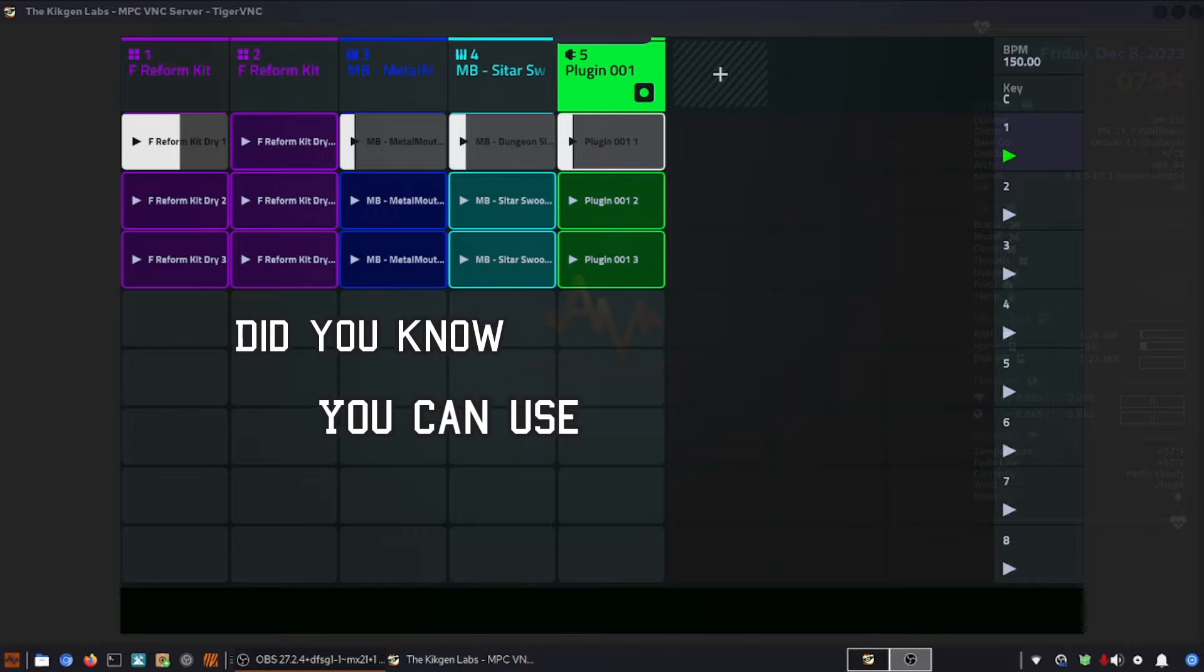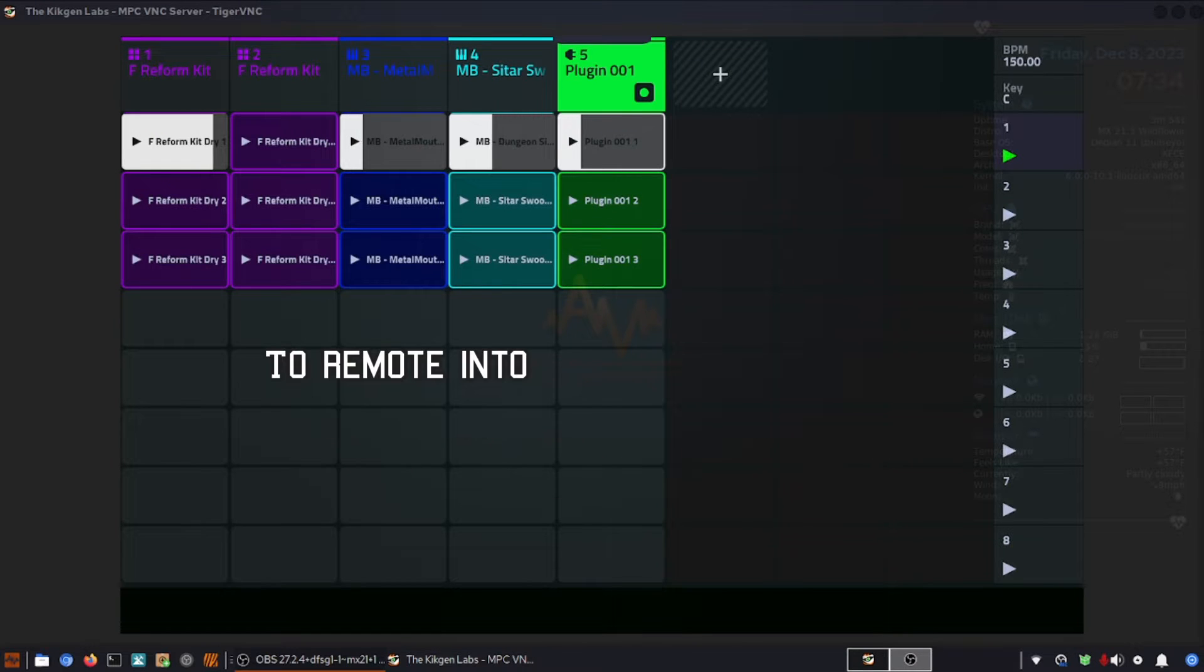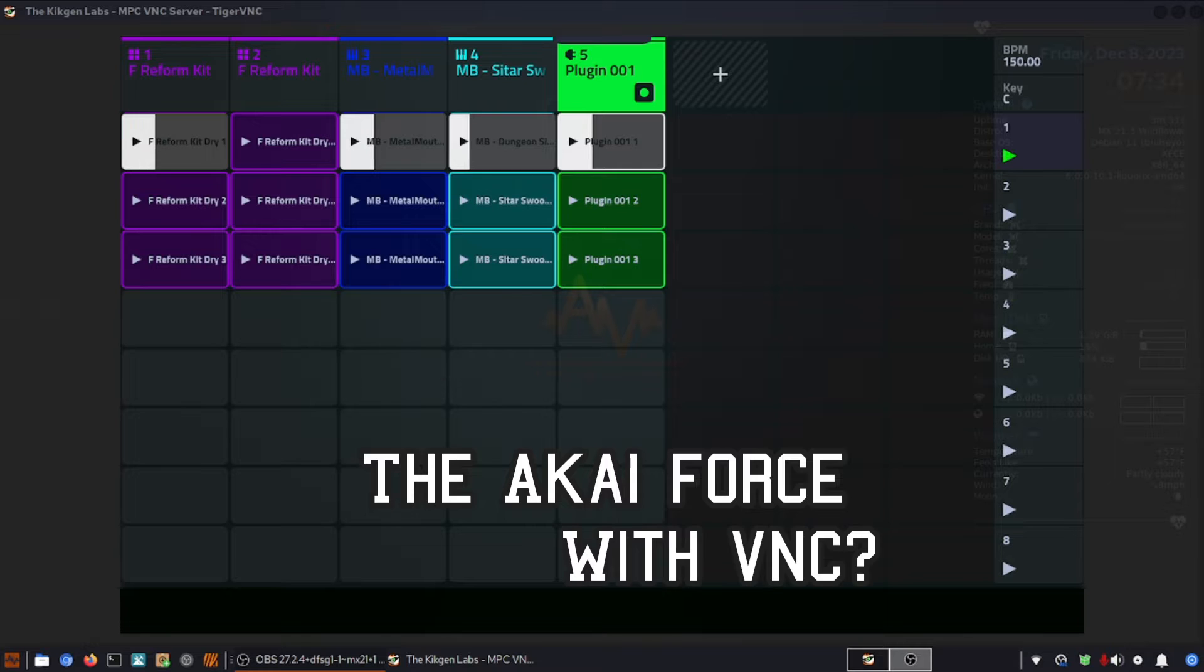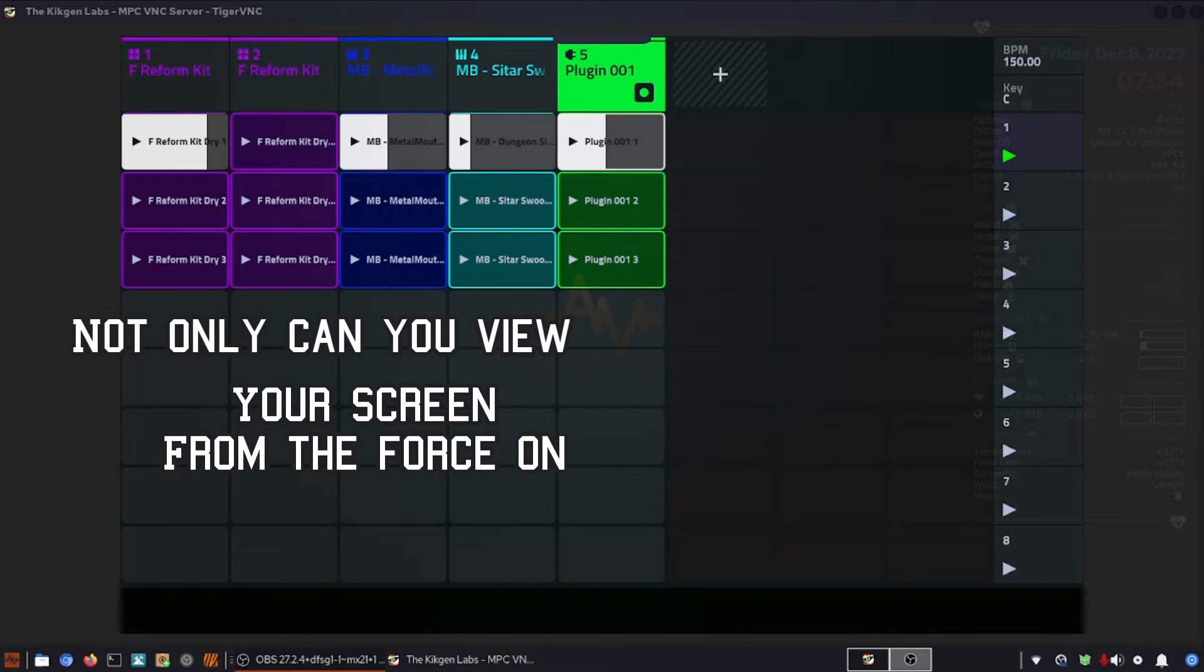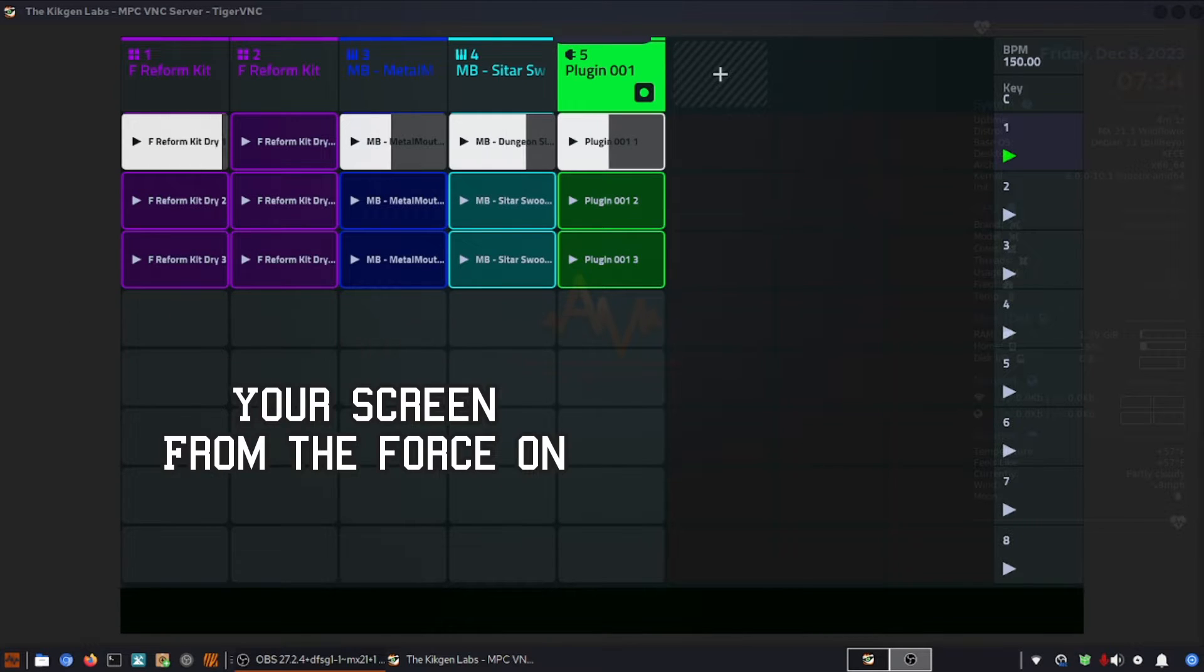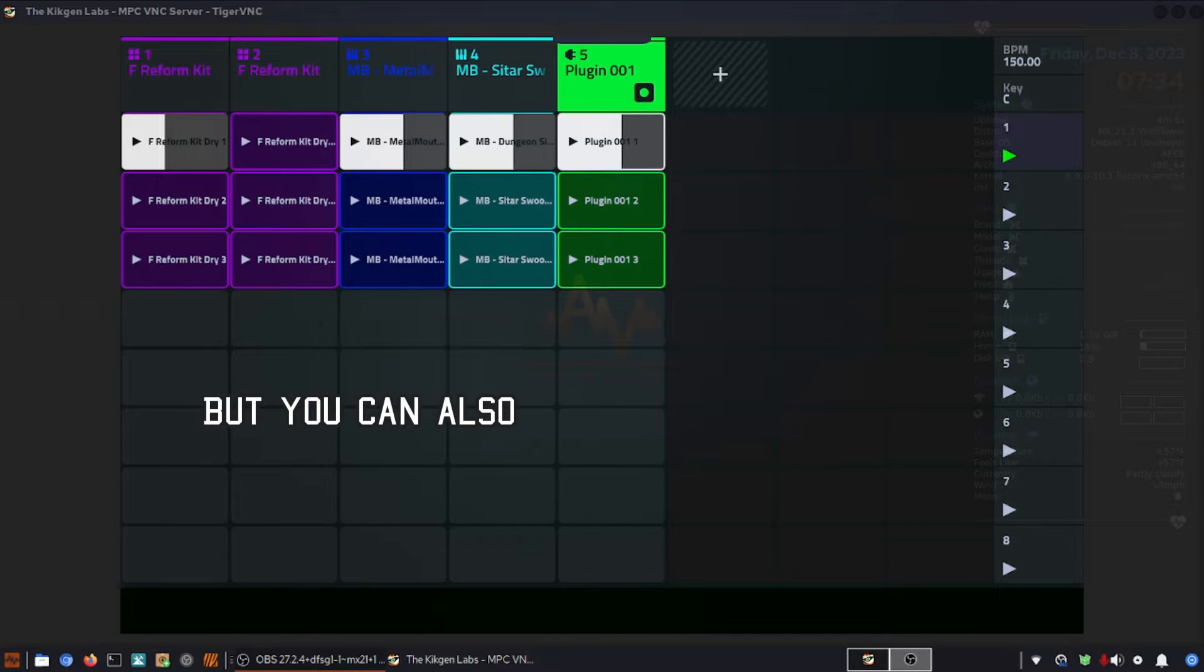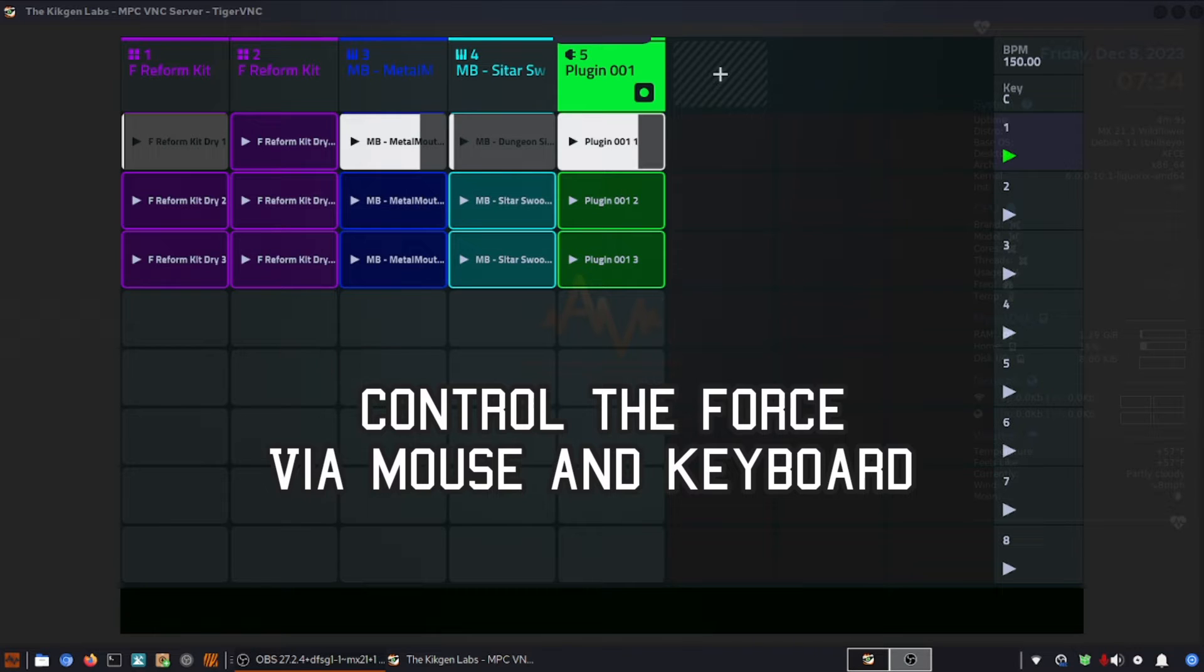Did you know you can use the Mach-Mod firmware to remote control the Akai Force with VNC? Not only can you view your screen from the Force on your computer or on your device, but you can also use it to control the Force via mouse and keyboard.